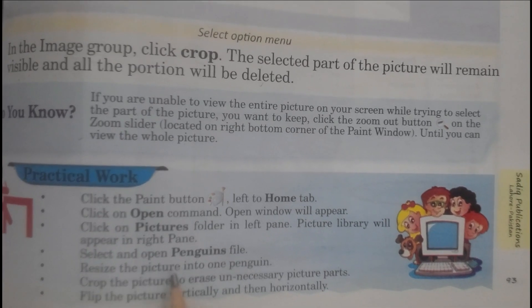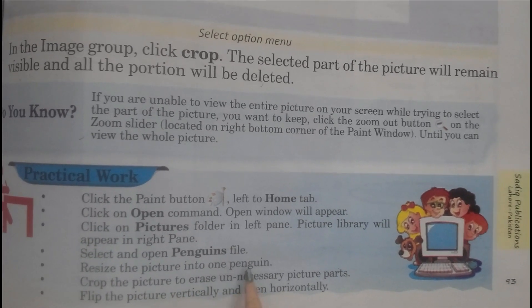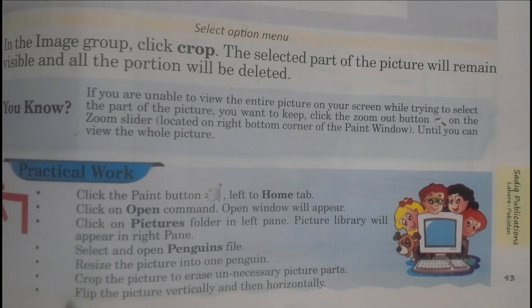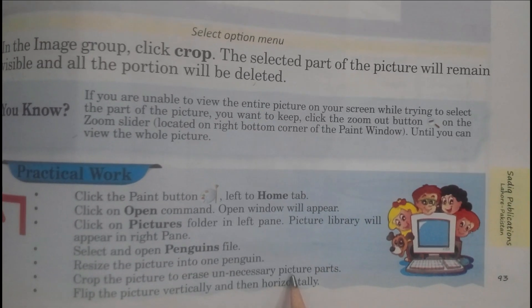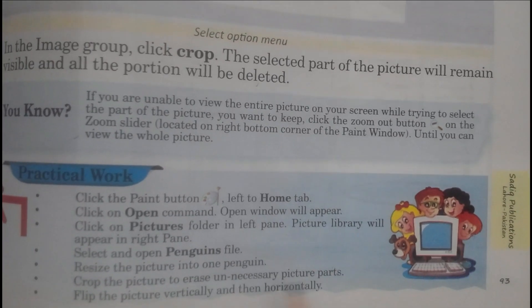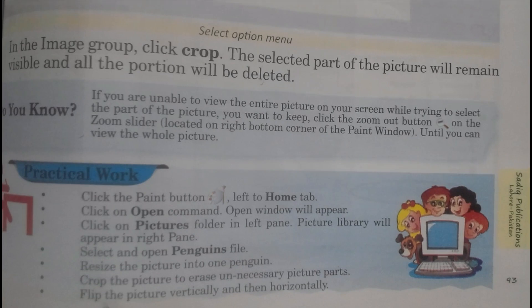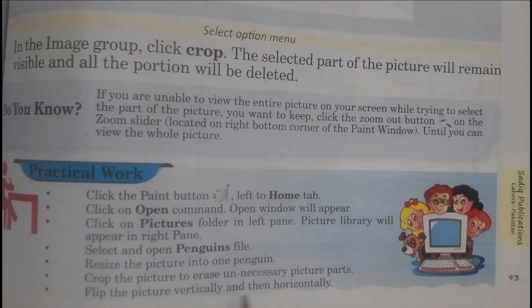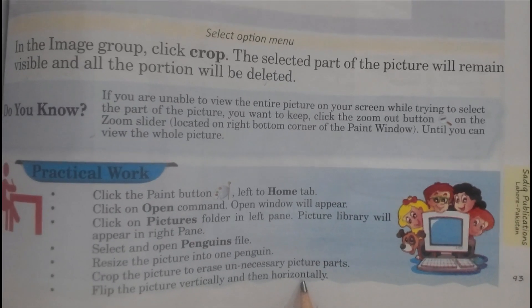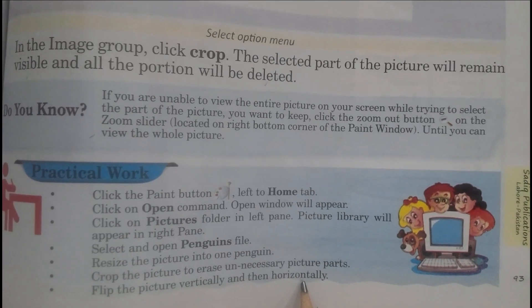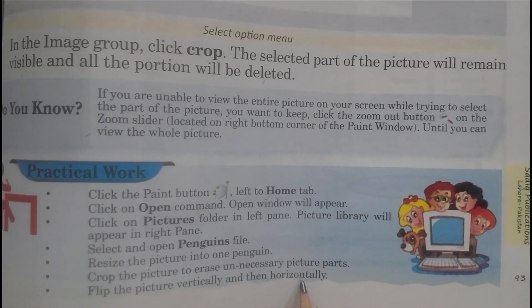Resize the picture into one penguin. Crop the picture to erase unnecessary picture parts. Flip the picture vertically and then horizontally. Students, do it yourself. It's your homework.